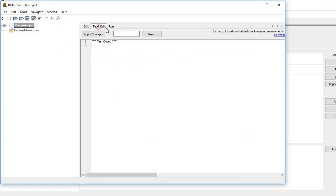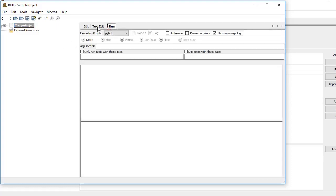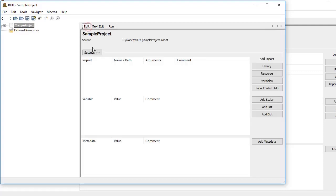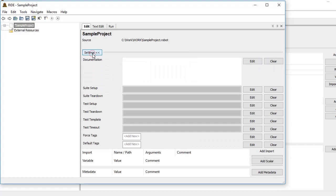If you see here, this is a suite named Sample Project. On this suite we have different properties that we can set. Here we have one Edit tab where we can see Settings, including documentation, suite setup, suite teardown, test setup, and a lot of other properties. We will discuss all these one by one.